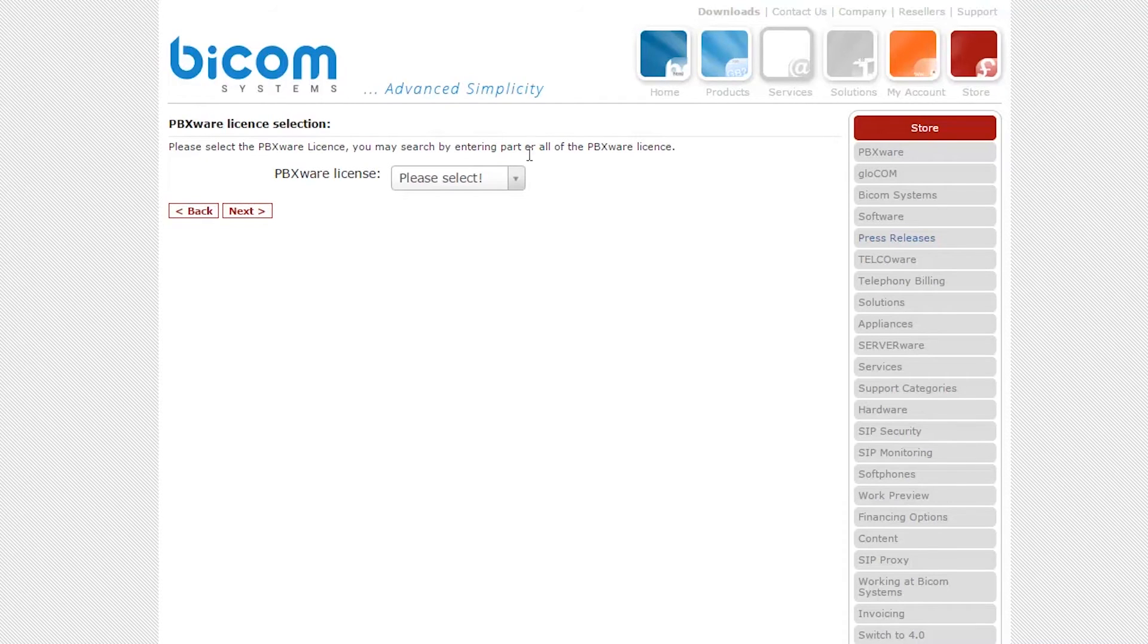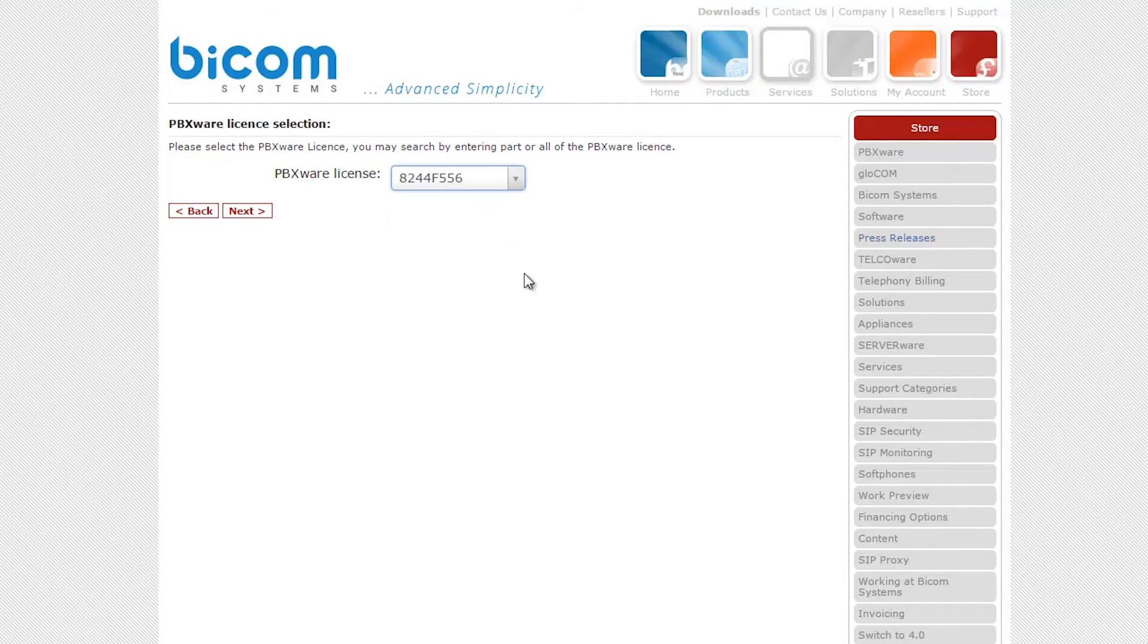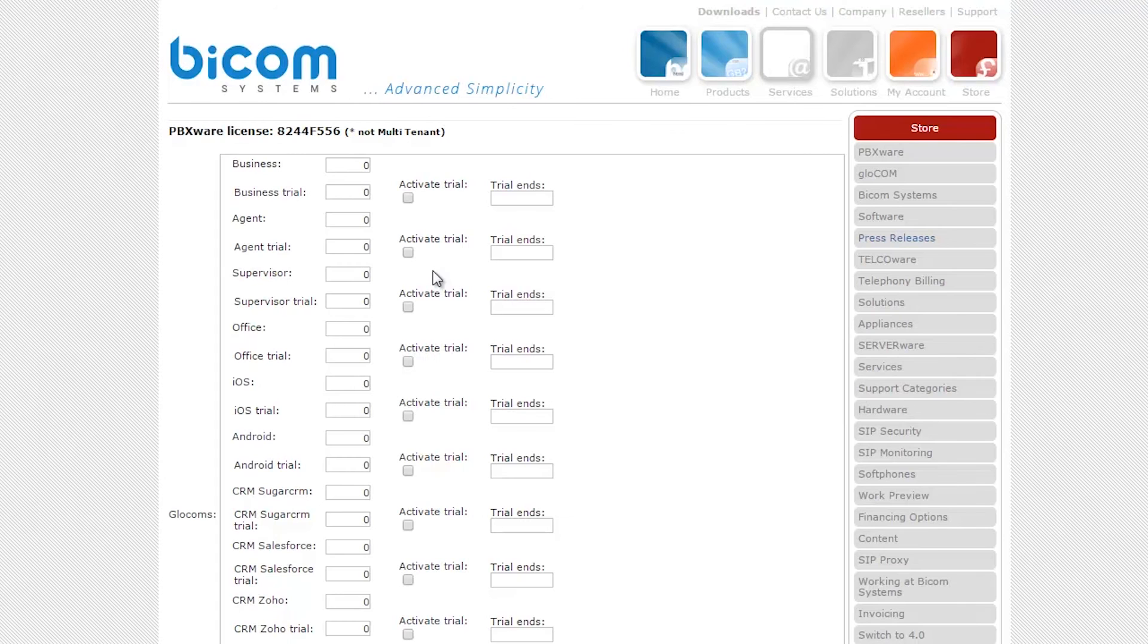Select your PBXware license, then click on the next button. Enter the number of required Glockom licenses, then click on the next button.